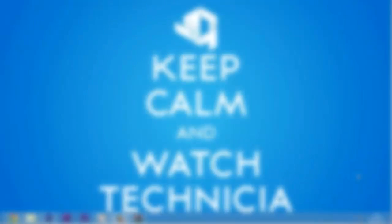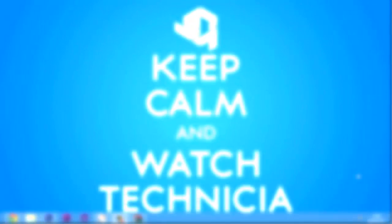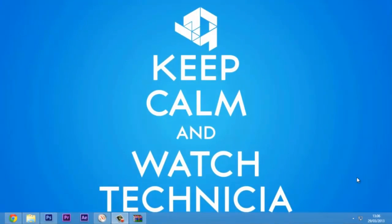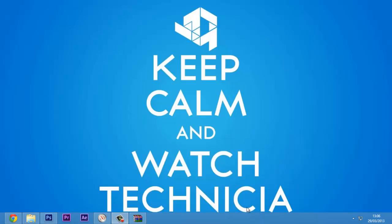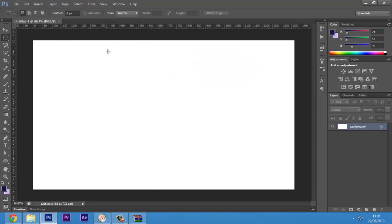Hey everyone, this is Mother from Technetia Studios here for another video. In this video I would be talking about one of the features of Photoshop that is a little bit less used but is very important — one of the most important features of Photoshop. The feature I'm talking about is guides.